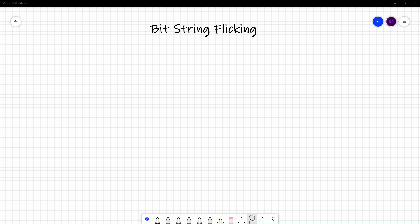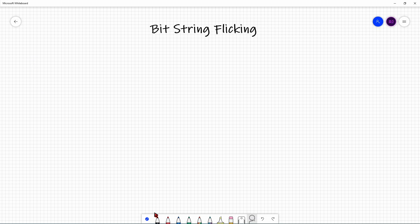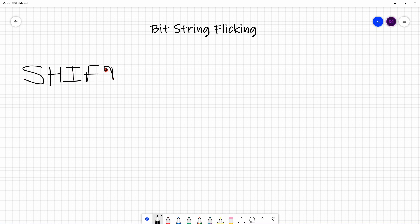The next class of operators we have to look at are shift operators. Shift operators manipulate a single bit string — you don't need two bit strings for these operators, you only need one.